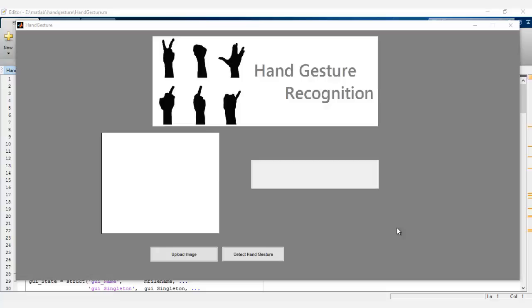Hi, this is a demonstration of hand gesture recognition system. This is an efficient system where we demonstrate the use of hand gesture recognition using image processing.